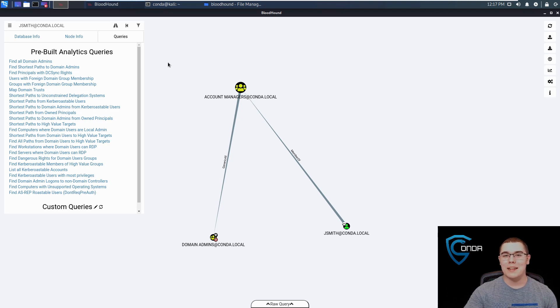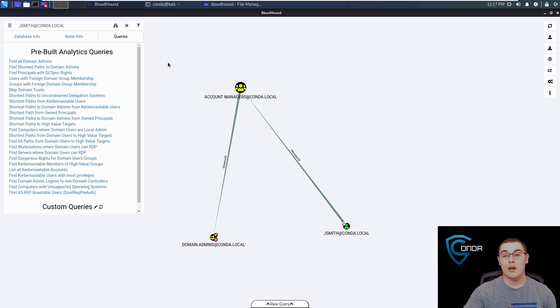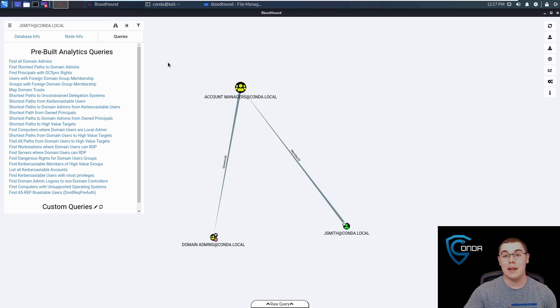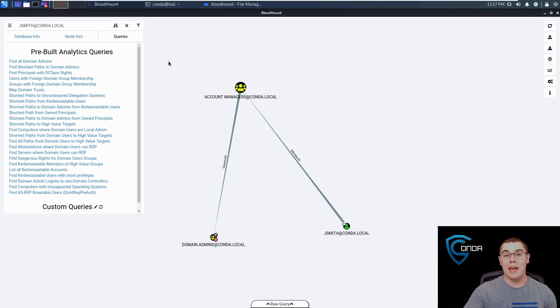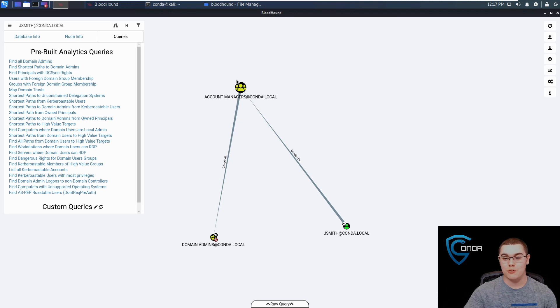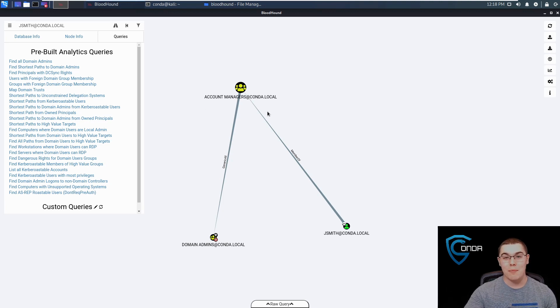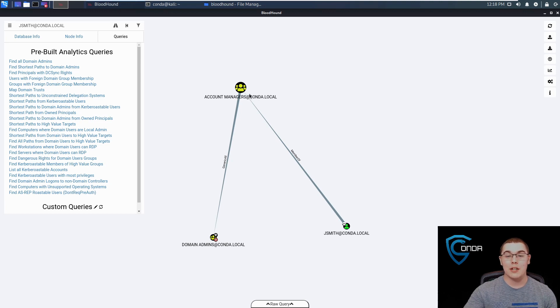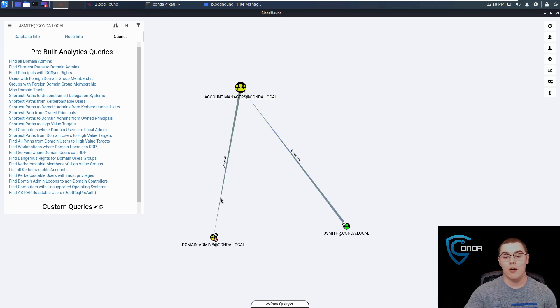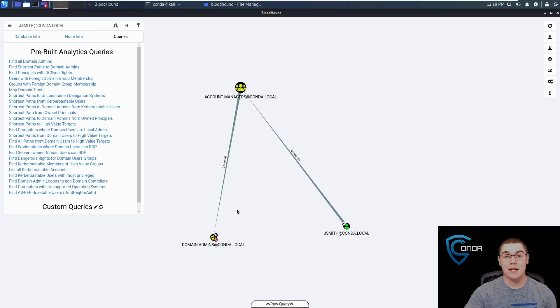This tool can be a ton of fun to run in some big active directory environments. I would encourage you to try to replicate this setup on your domain. If you've been following along and you set up your active directory domain, try to add some groups like this account managers group. Try to add this and replicate this setup exactly. Add your account managers group, add a JSmith user or whatever you want to call it to that group, and try to give that group generic all privilege over domain admins. Once you do that, run Bloodhound and see if you can replicate this attack method.